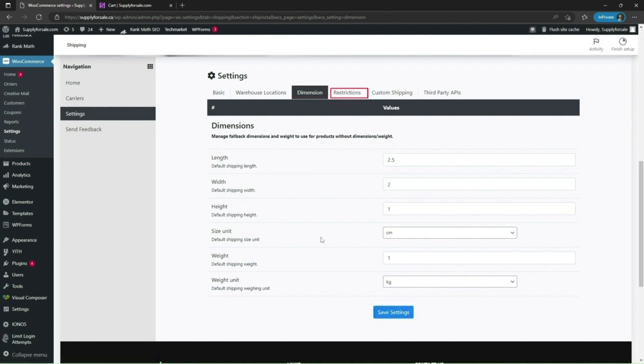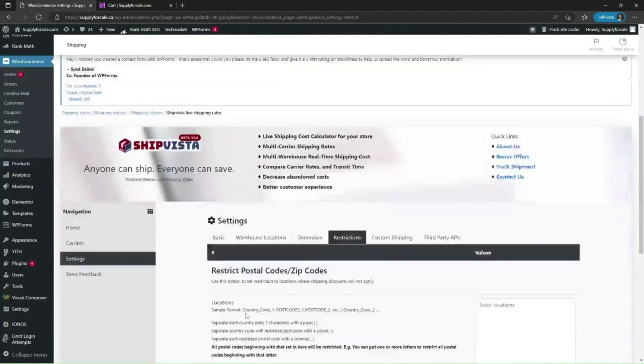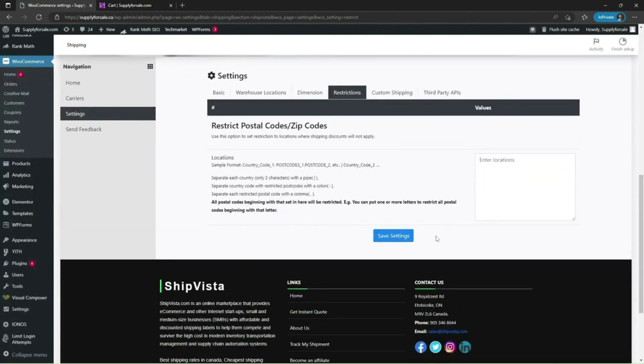If you want to restrict shipments to specific postal or zip codes, add them to restricted postal codes. For that, navigate to the restrictions menu. You can enter multiple postal or zip codes as comma separated values in the given text field.